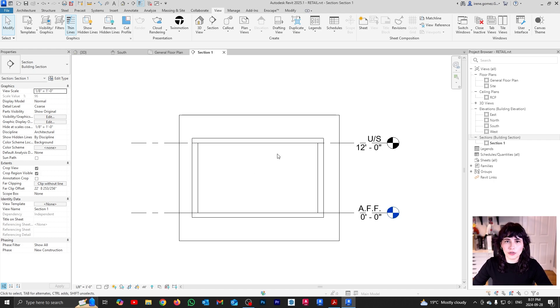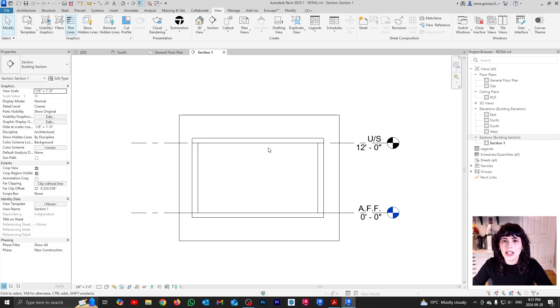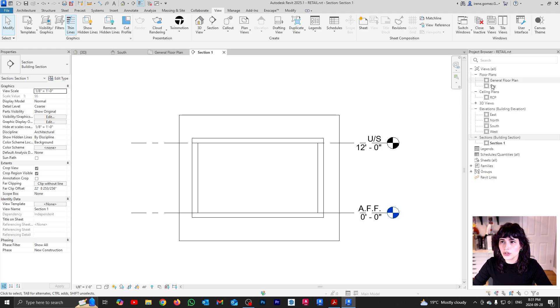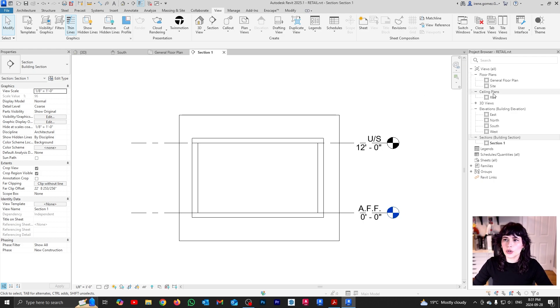And now the final thing that I need for my setup is that when we create ceilings, you want to make sure that you're in a ceiling view. Remember, for top view, we have two types. We have floor plan views, and we have ceiling plan views. So I want to show you what happens if you choose the wrong view.